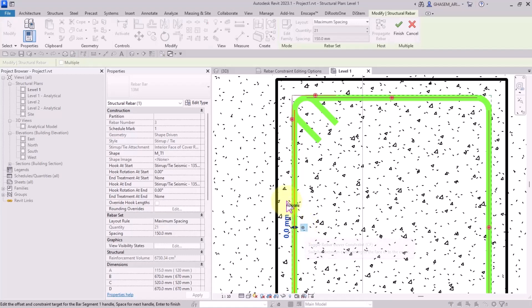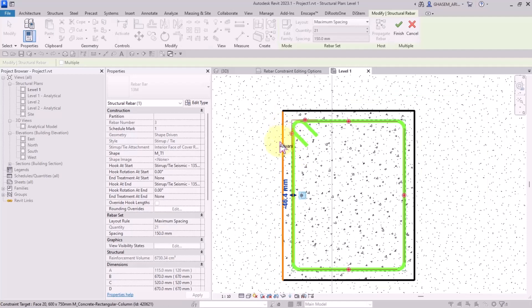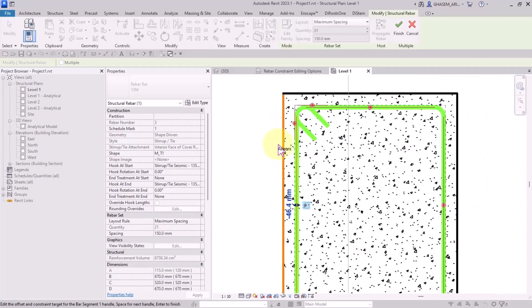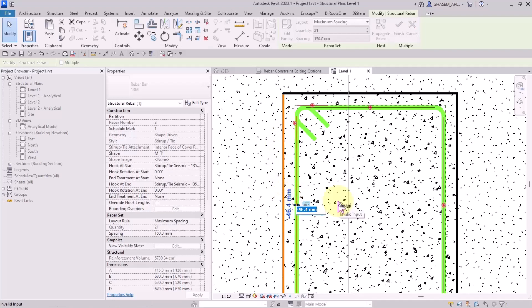If I click on toggle the bar cover constraint, it toggles the target which the handles is constrained to. By this time, the bar is constrained to the face of the concrete element.